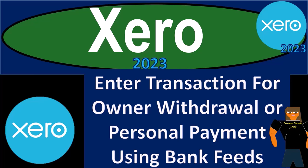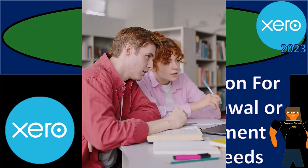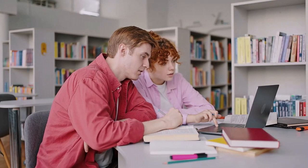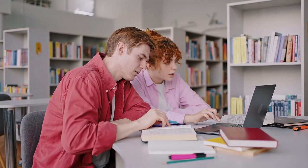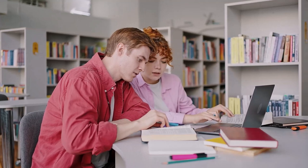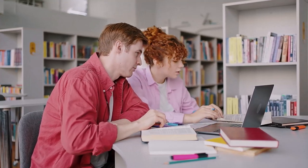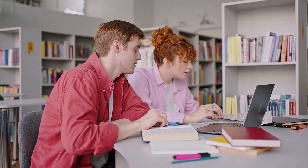Xero accounting software 2023: enter transaction for owner withdrawal or personal payment using bank feeds. Get ready to become an accountant hero with Xero 2023.